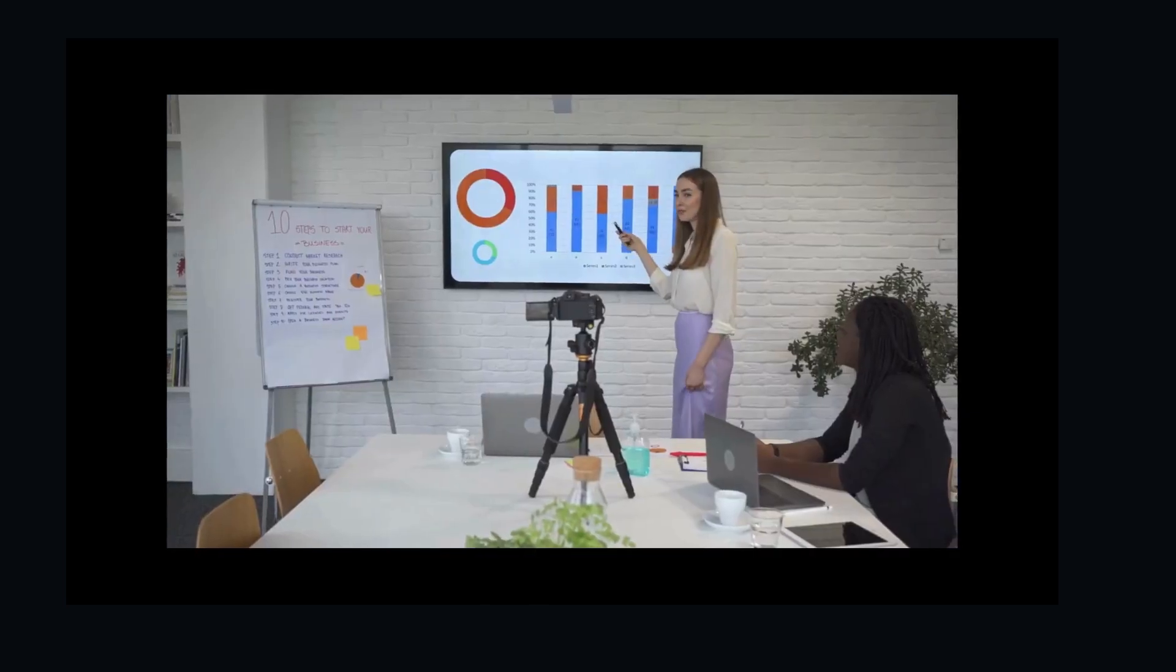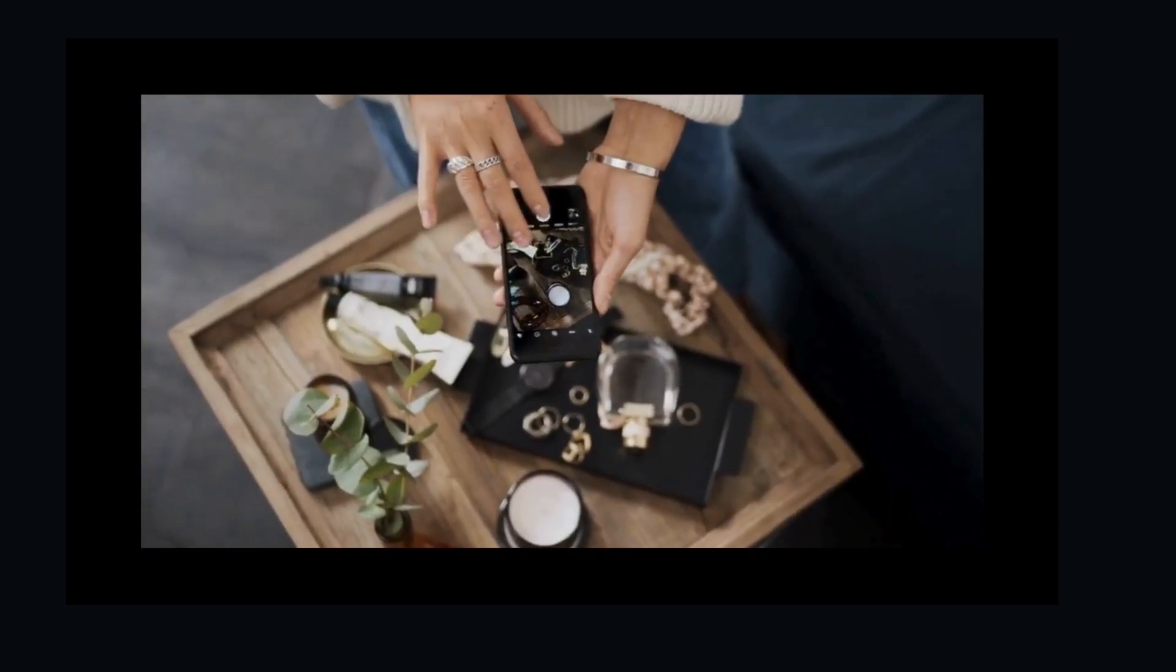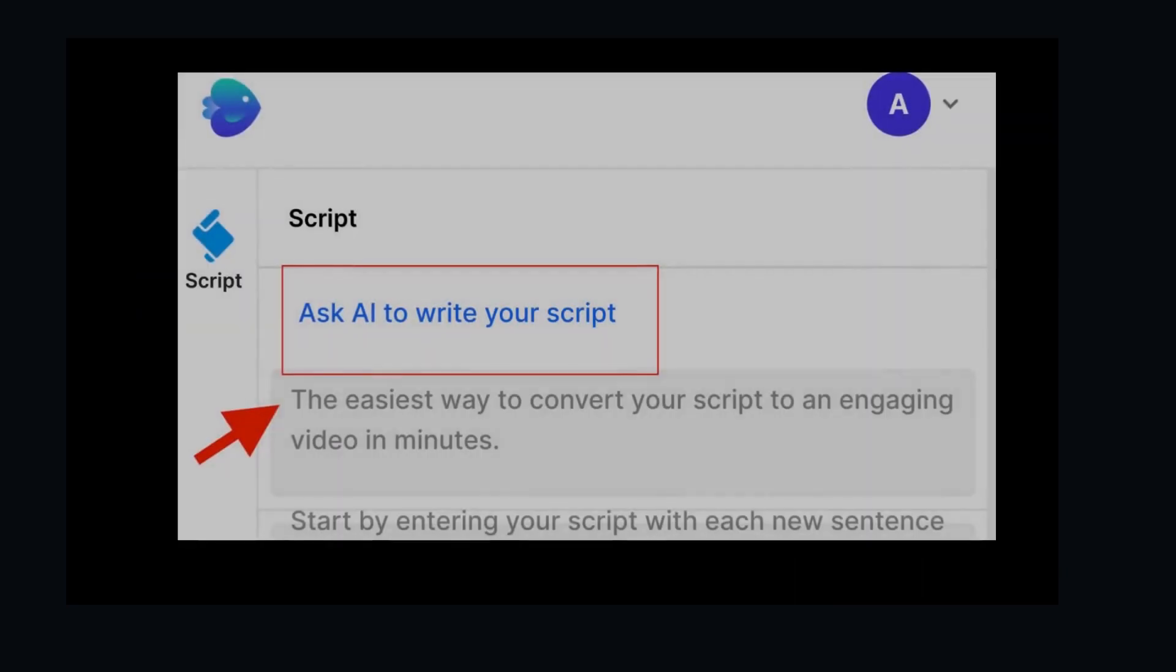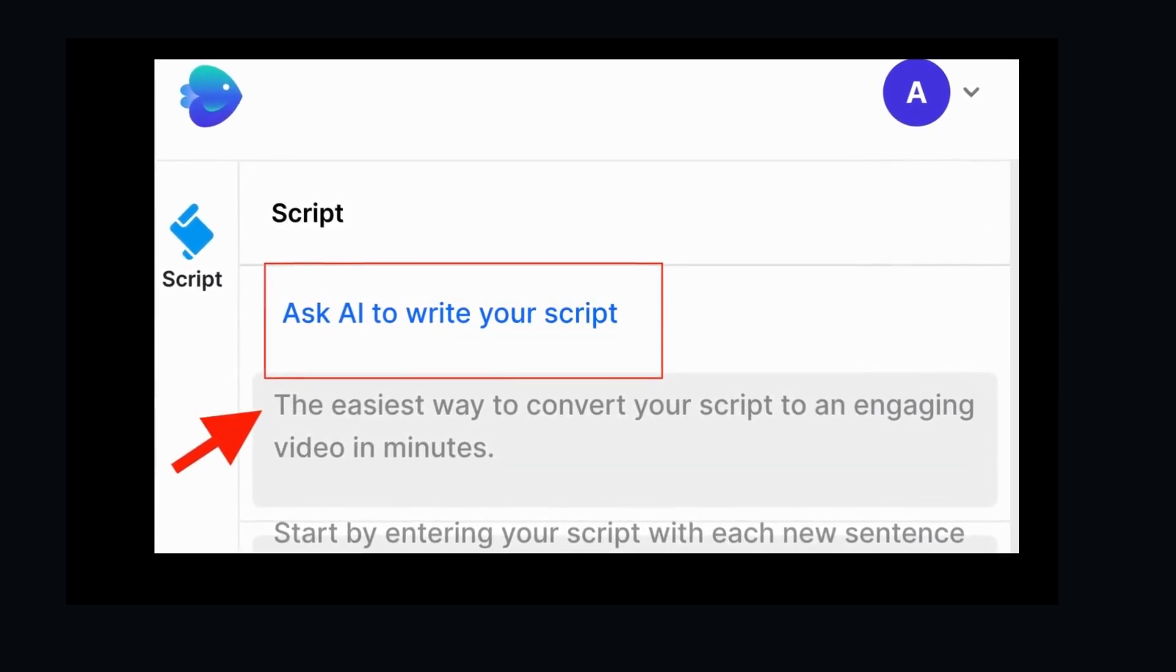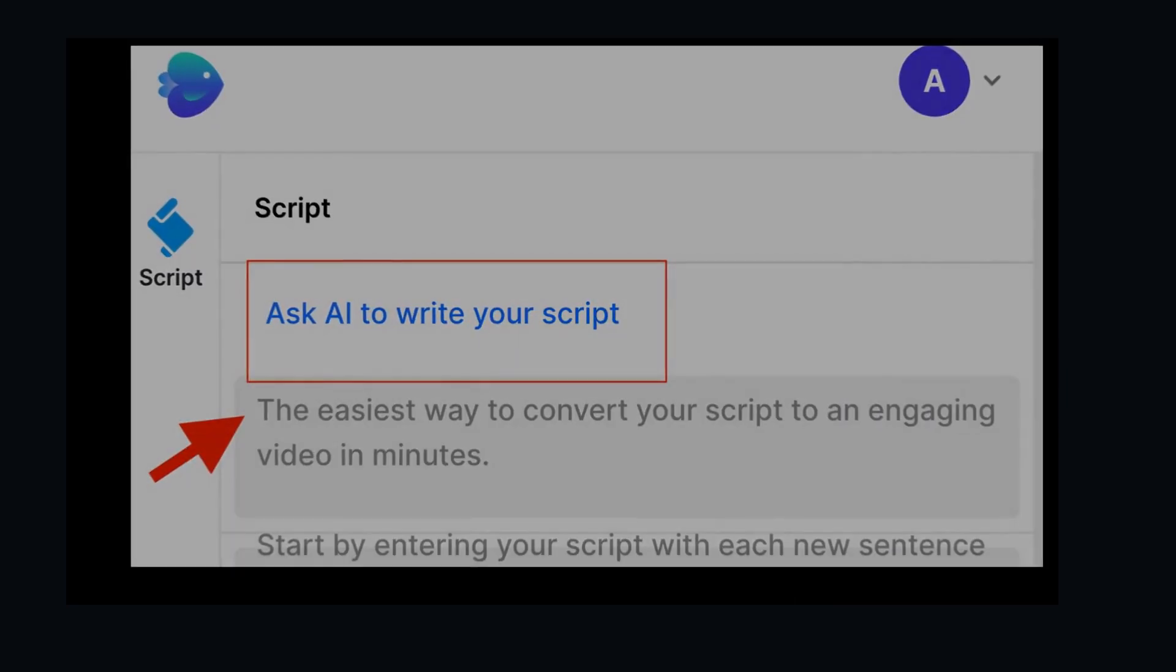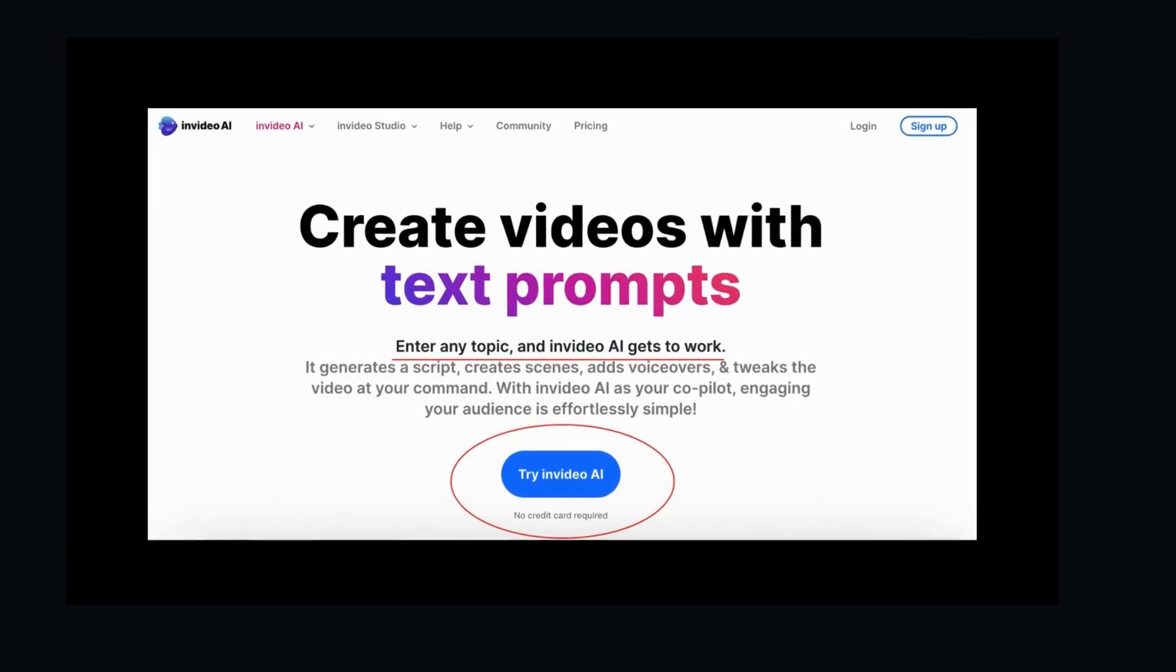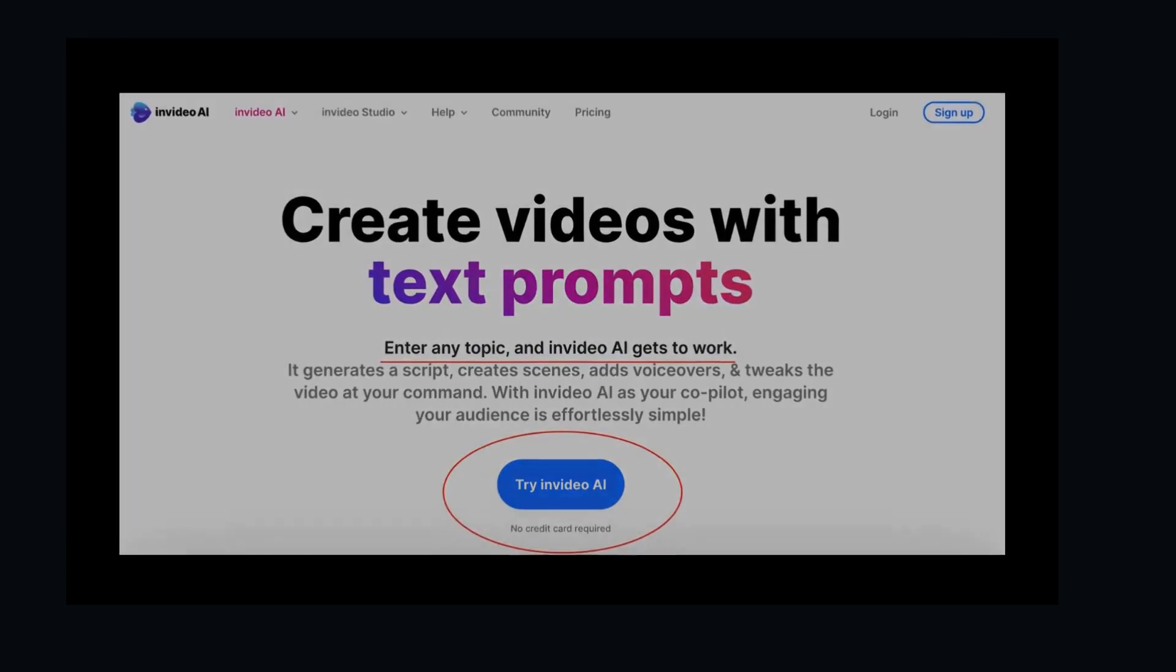The future of content creation is AI-powered. Imagine the stories you can tell, the tutorials you can create, and the content you can produce, all with the help of AI. InVideo Studio's AI text-to-video is just the beginning. Explore the platform and discover more features designed to empower your creativity.